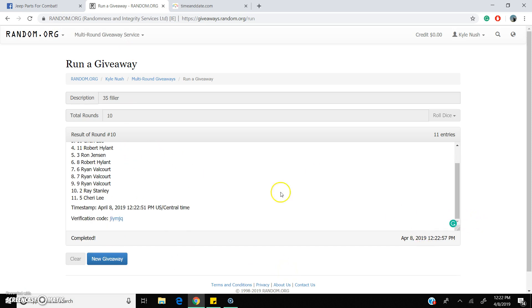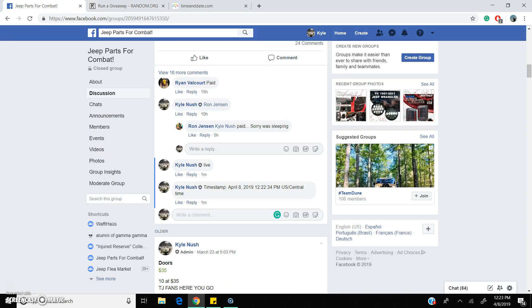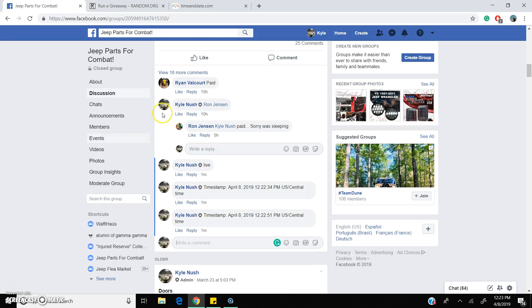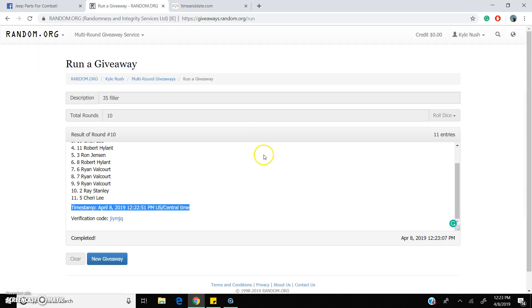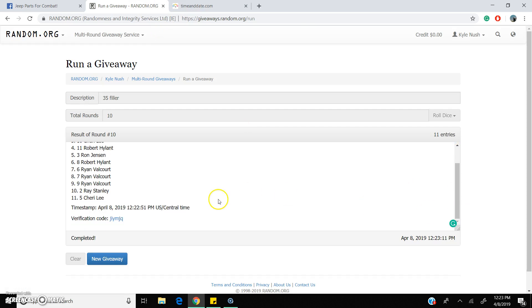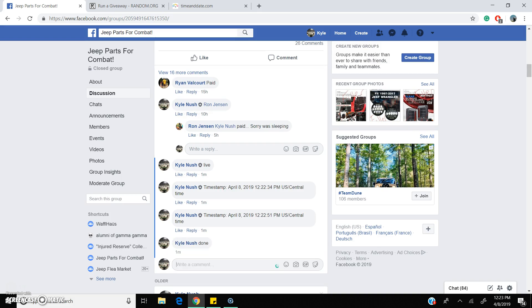I will put your name in there. Second time stamp over, once again 12:23, 10 rounds is up to round number 10. Ryan Valcourt is our winner. Time stamp verification code, we're done. Thank you everyone.